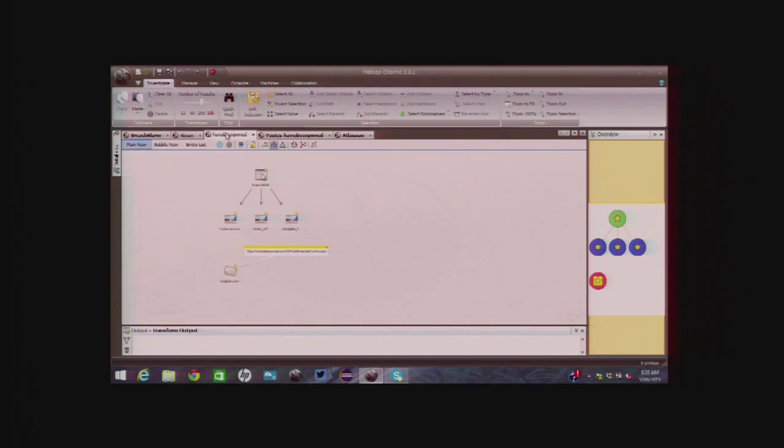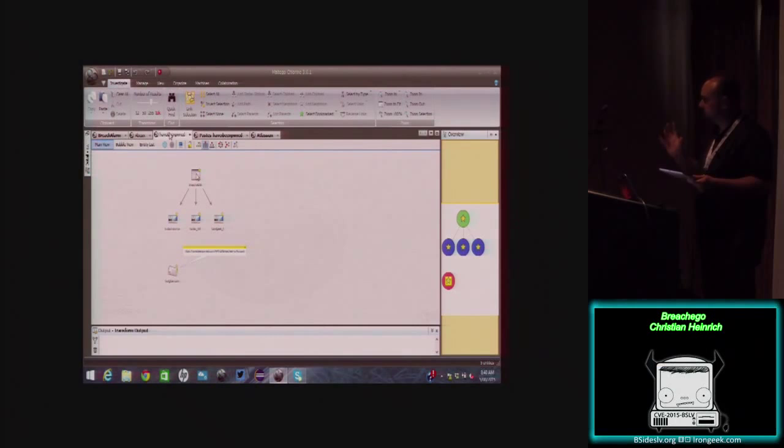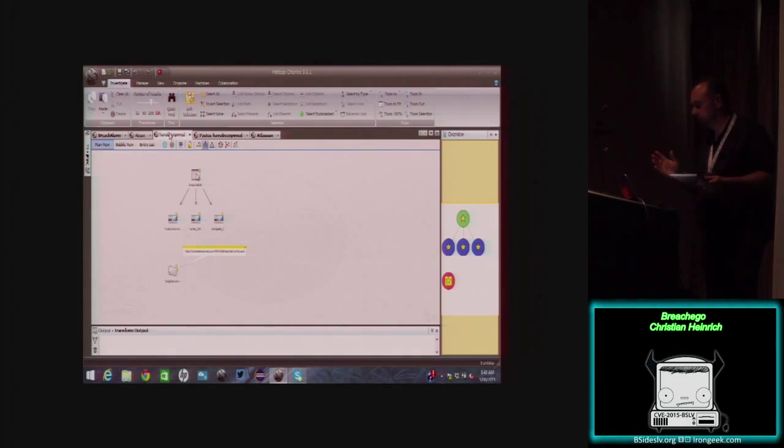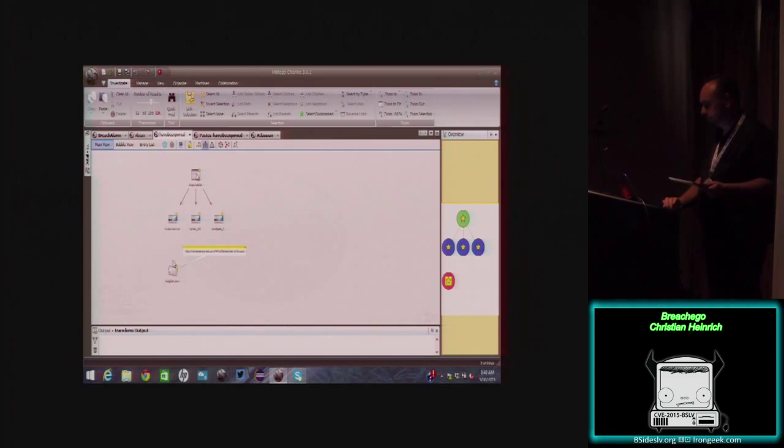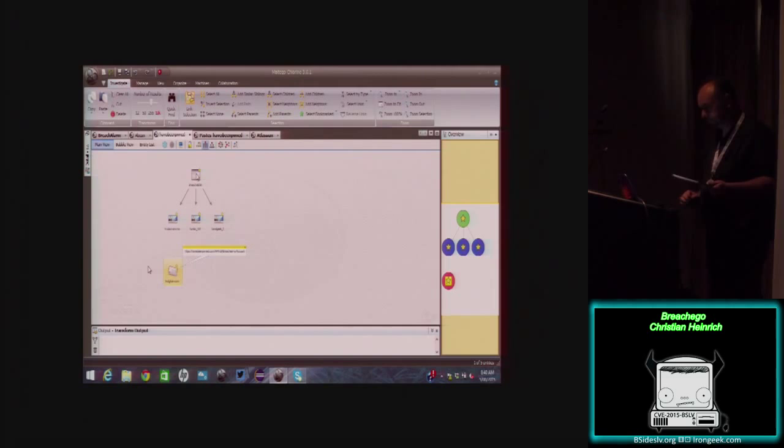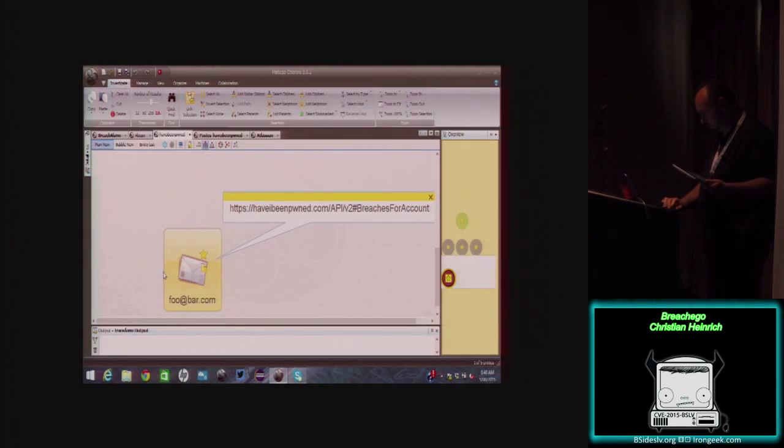And we can also get a single breach site itself too. So, if you were to run it against Adobe or Hacking Team, you would be able to find out where the email address was breached, under what domain, and then the history of that breach itself. And as part of this development, we support all the HTTP status codes of the API itself. So we're essentially taking two types of inputs in Maltego. The first one being the email address, which is the one down the bottom here.